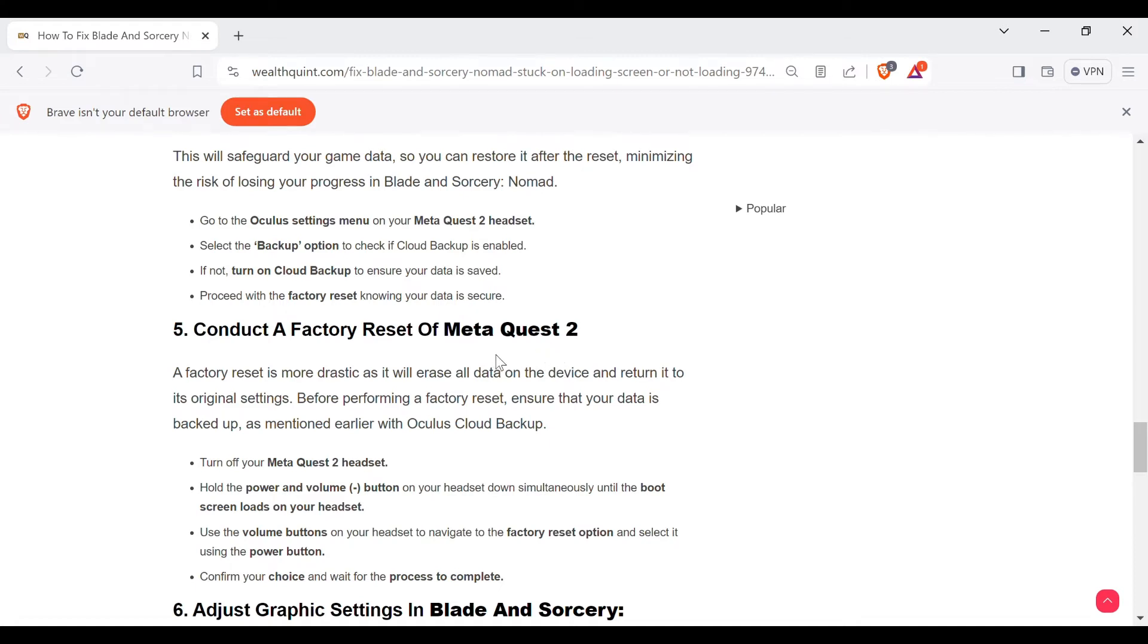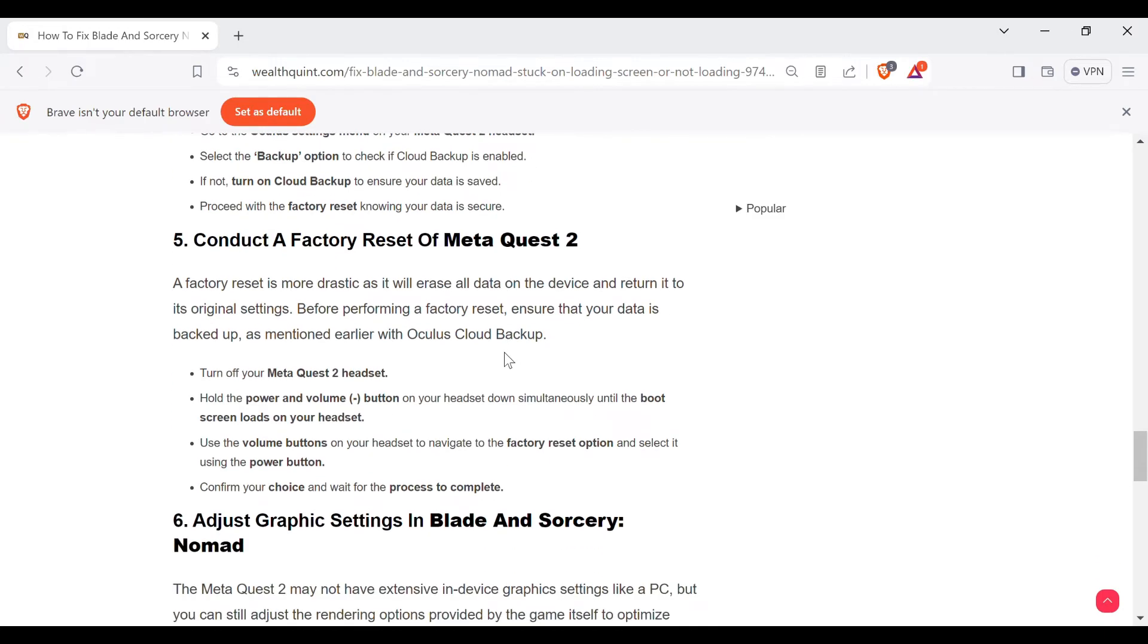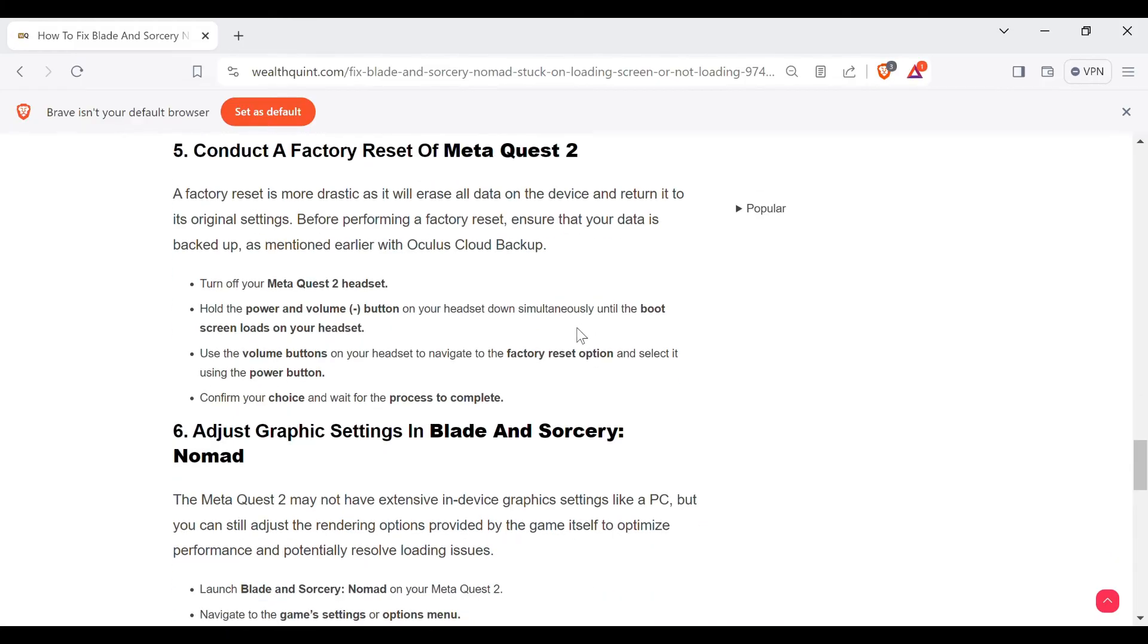Fifth method is conduct a factory reset of Meta Quest 2. A factory reset is more drastic as it will erase all the data on the device and return it to its original settings. Before performing a factory reset, ensure that your data is backed up as mentioned earlier with Oculus cloud backup.